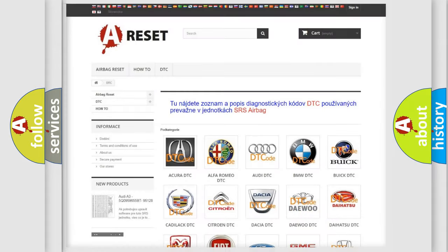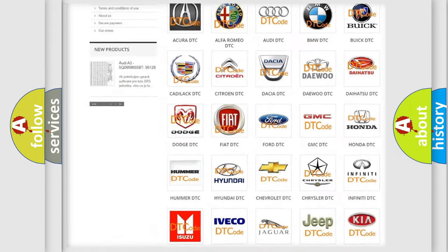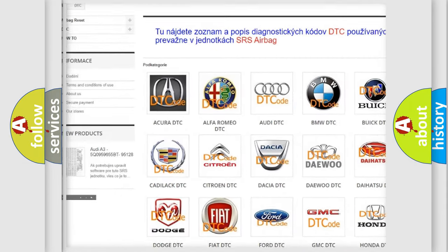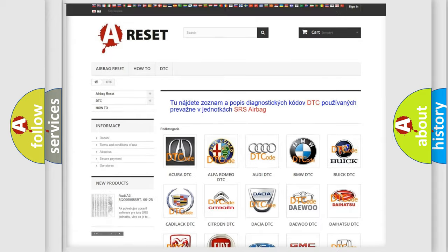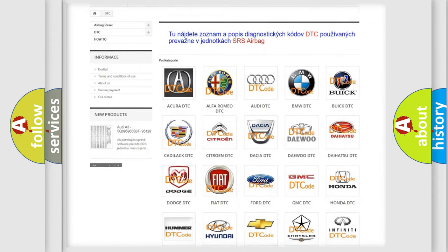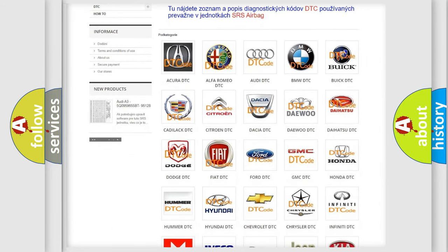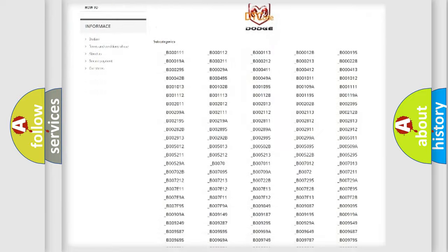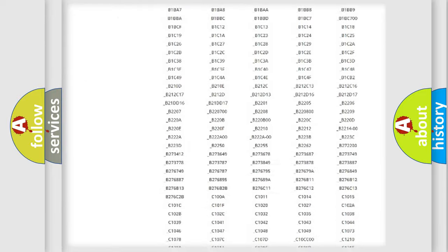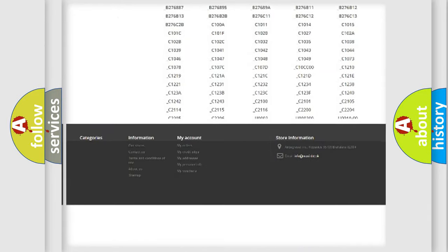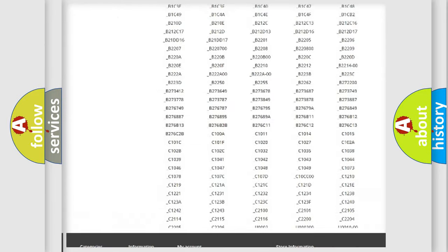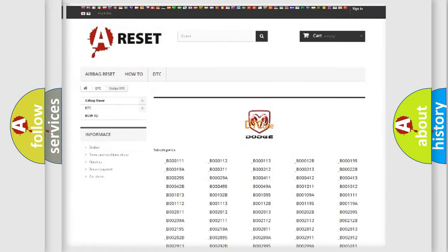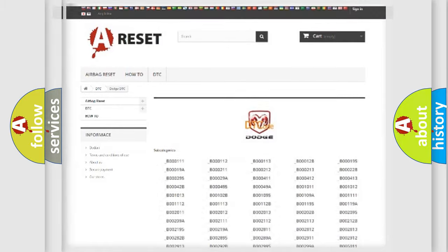Our website airbagreset.sk produces useful videos for you. You do not have to go through the OBD2 protocol anymore to know how to troubleshoot any car breakdown. You will find all the diagnostic codes that can be diagnosed in Dodge vehicles, also many other useful things.